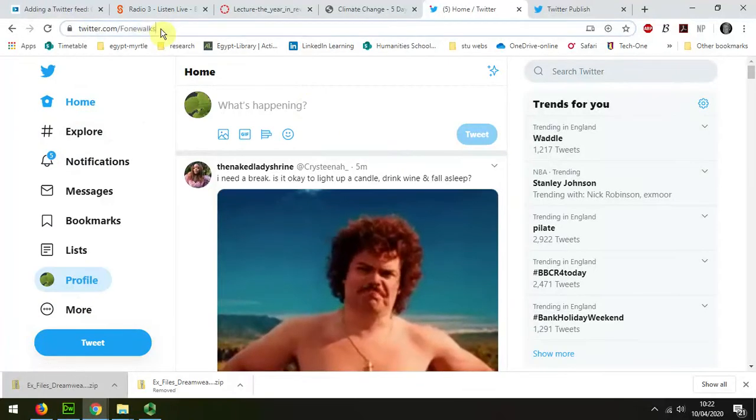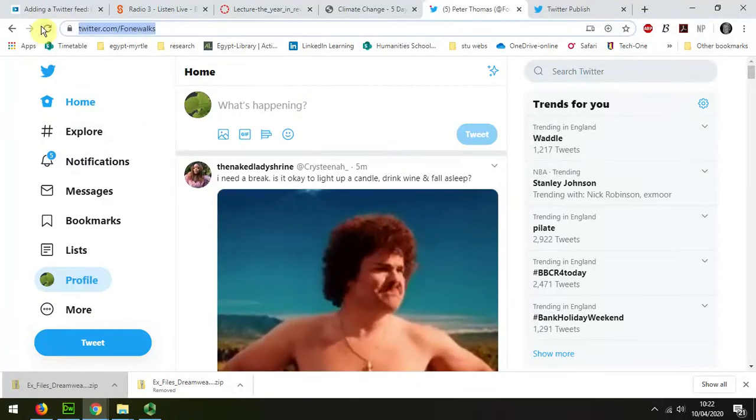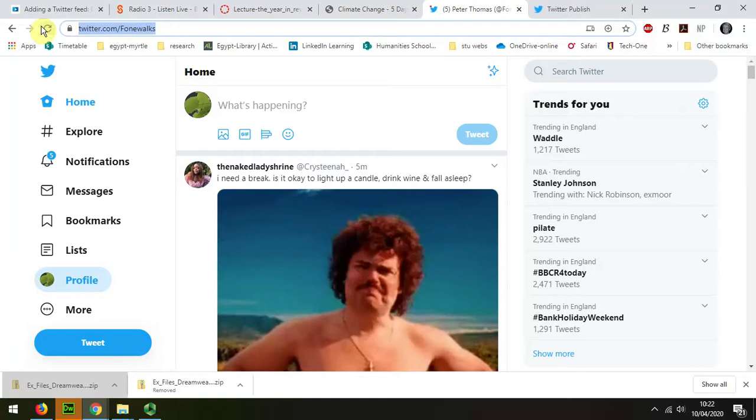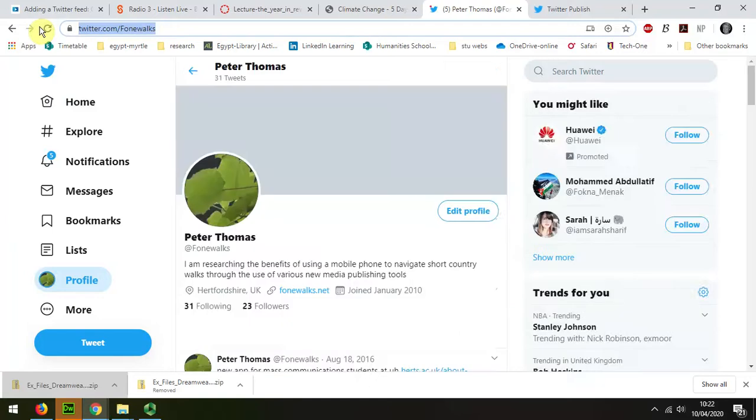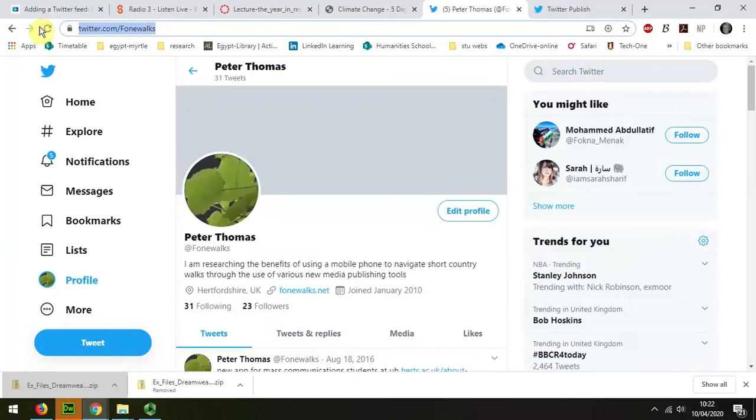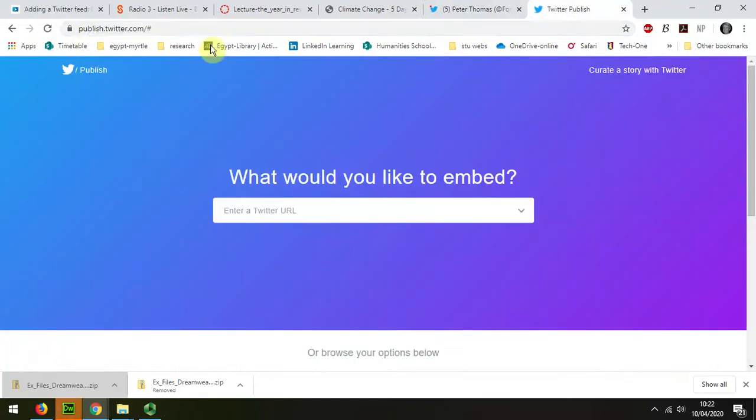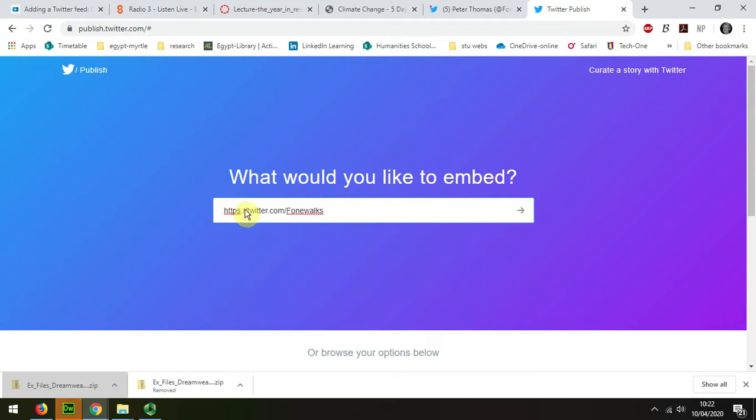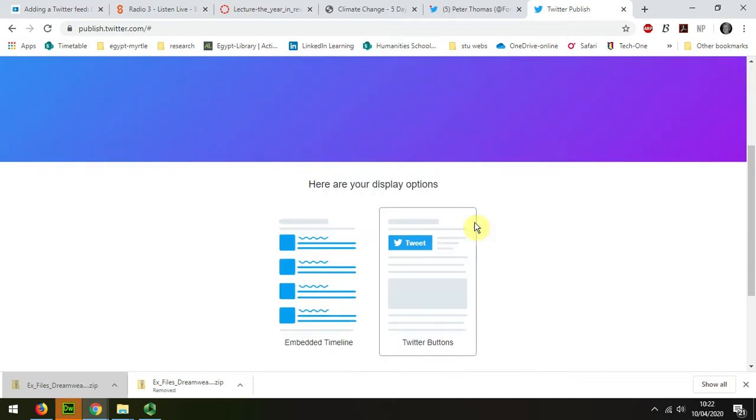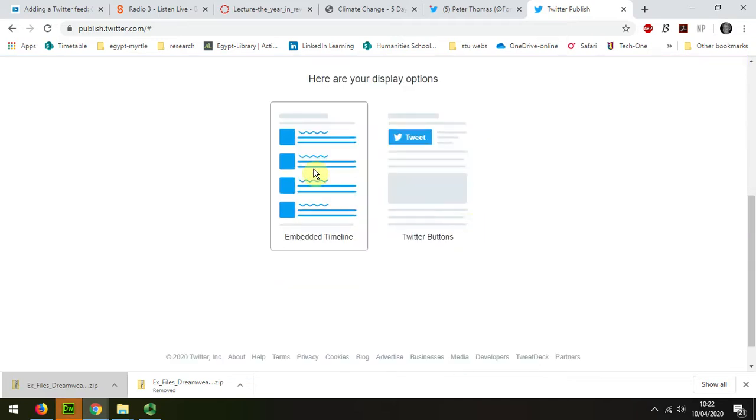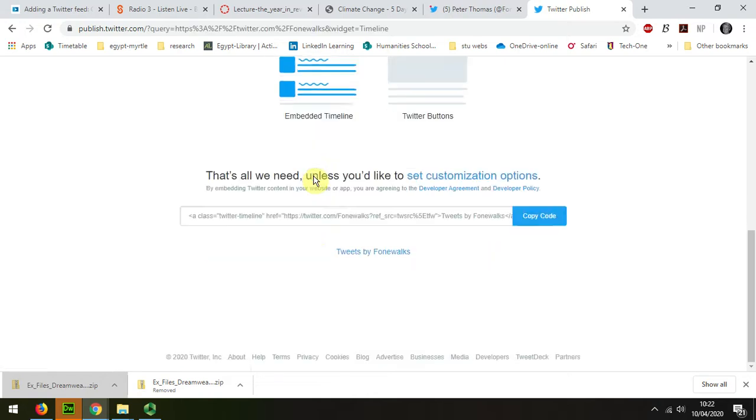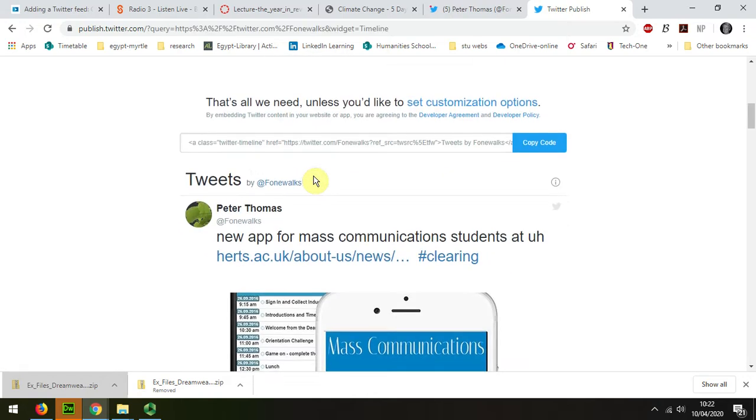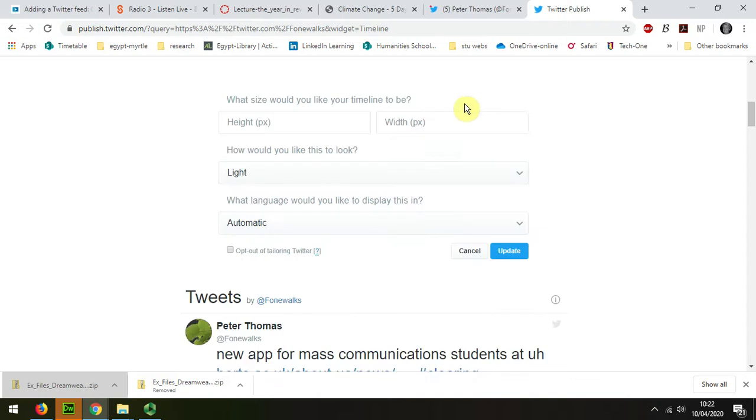I click on profile to bring up the name, then I copy that and go to publish.twitter.com. I post in that profile feed and choose embed.